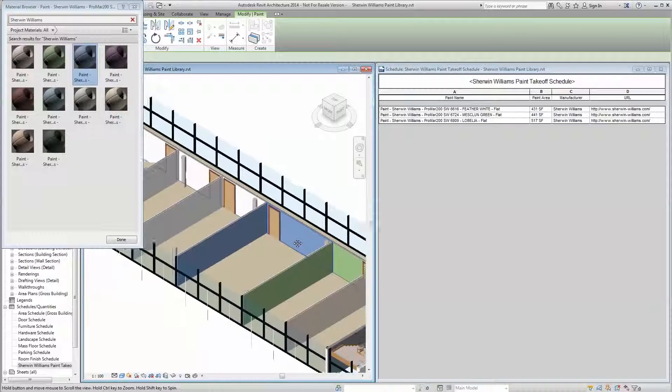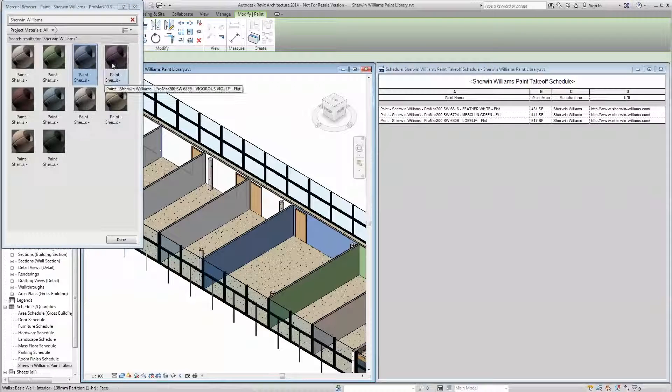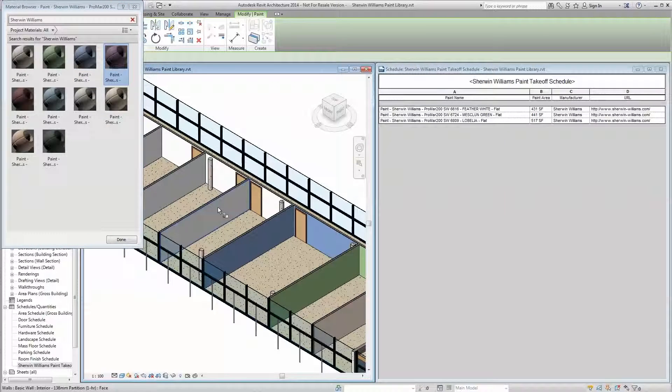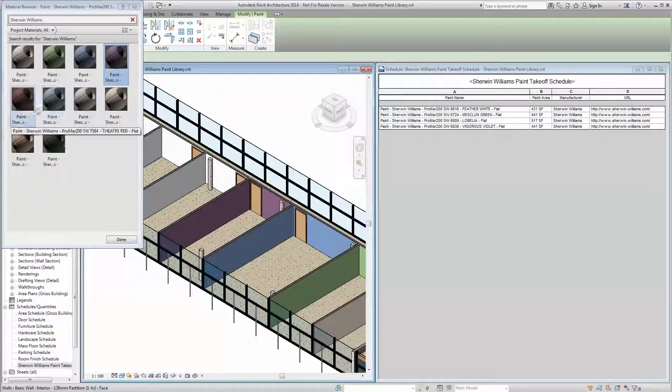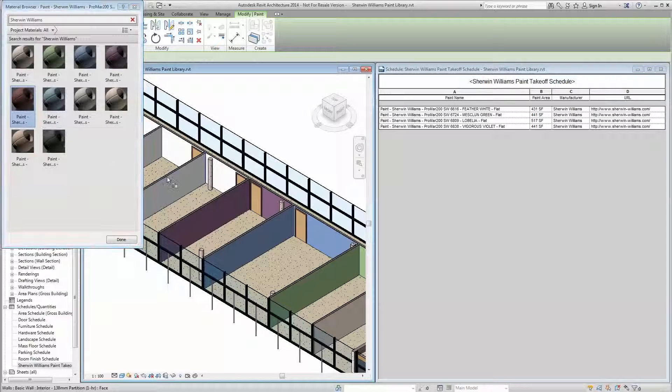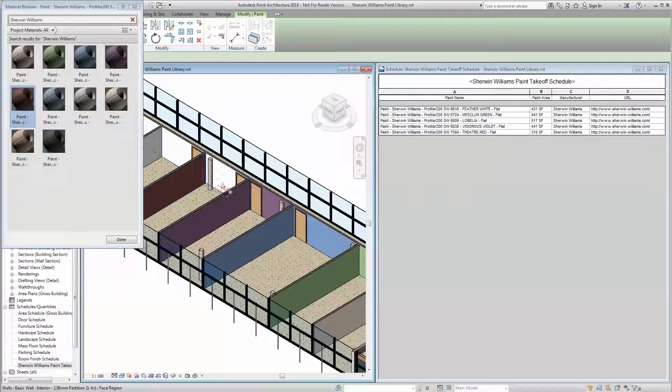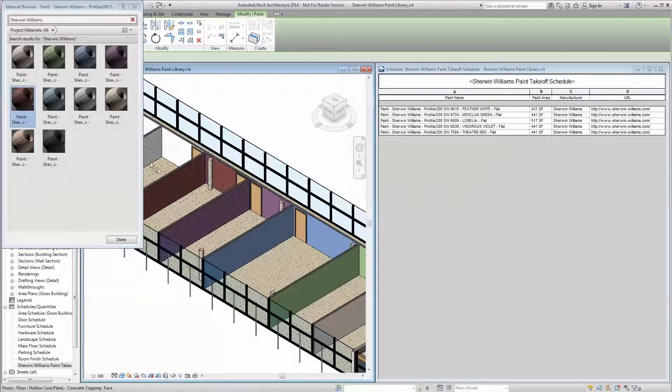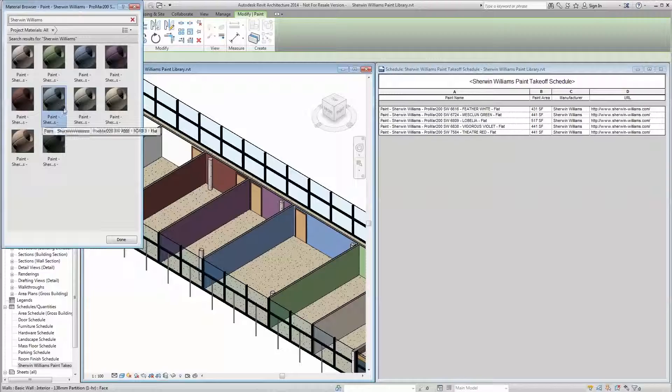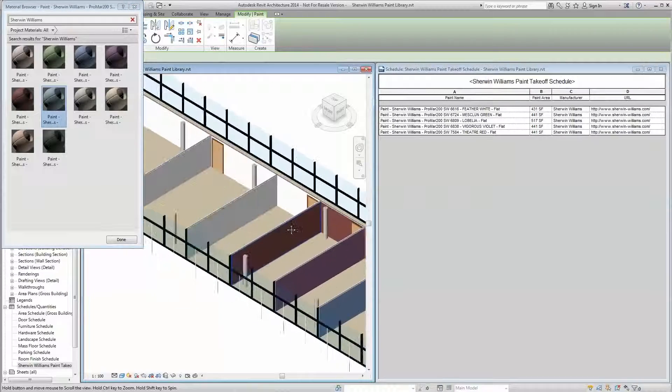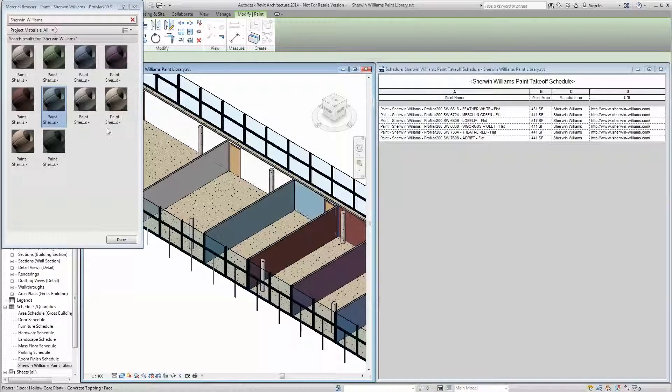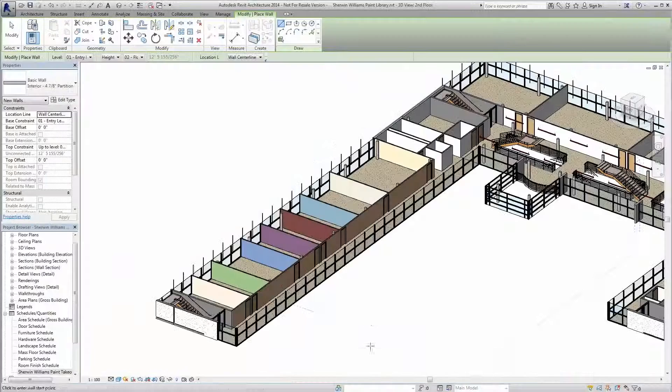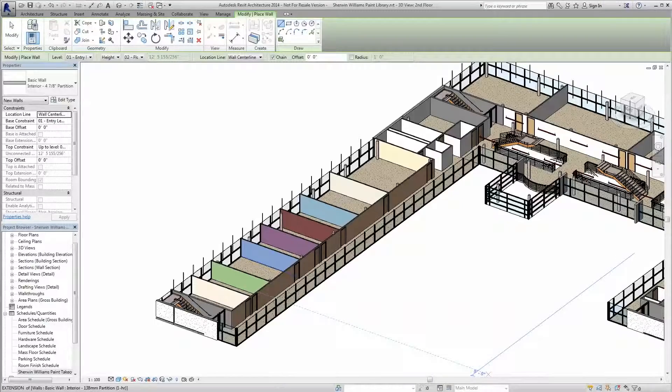Because the paint materials provided are accurate to the Sherwin-Williams catalog in both color and sheen, surfaces on which the virtual paint has been applied will render with unbelievable photorealistic accuracy, helping you paint a better picture for your client.